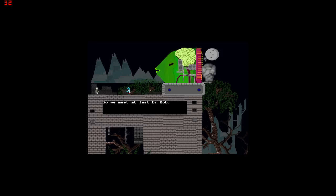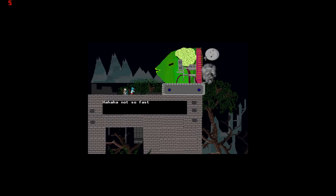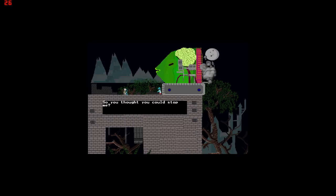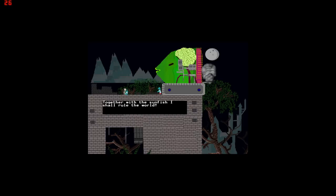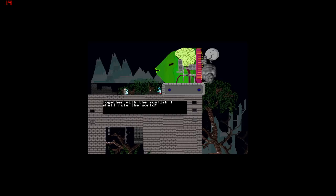So we meet at last Dr. Bob. Die! Aha! Not so fast. So you thought you could stop me? Yeah, I kind of did. This is my latest creation. The Cyber Sunfish. Oh my god. Together with the Sunfish I shall rule the world.